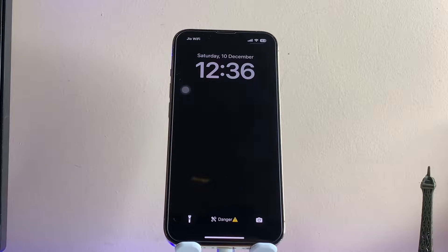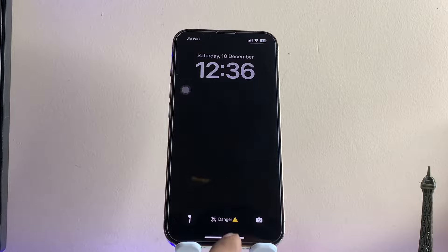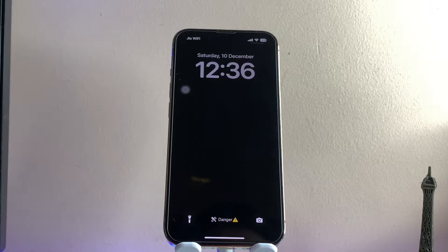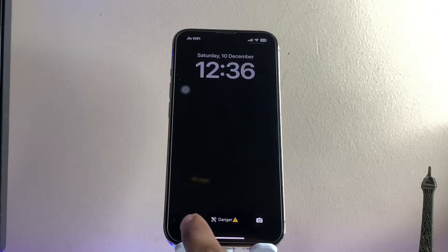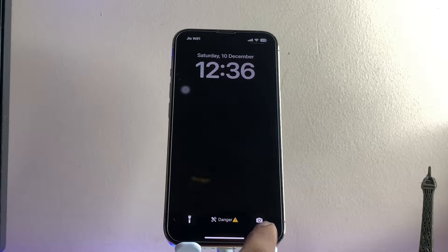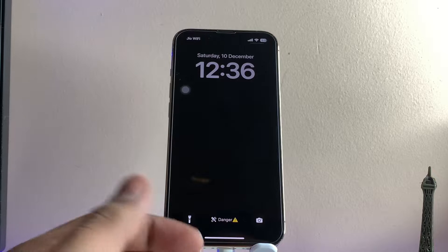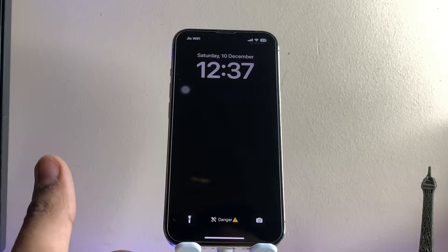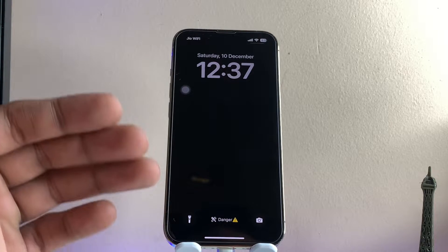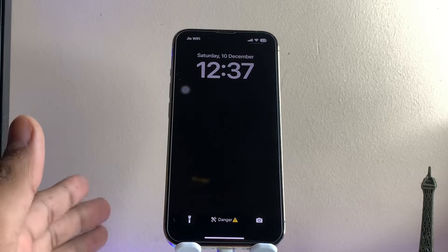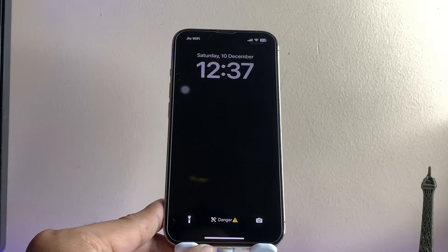Hi guys, welcome back to my channel. In this video I'm going to show you how we can write any custom text at the bottom of the iPhone lock screen. As you can see, between the camera icon and the flash icon, we can see a text and any type of emoji we can set on our iPhone — we can add any type of custom text here.